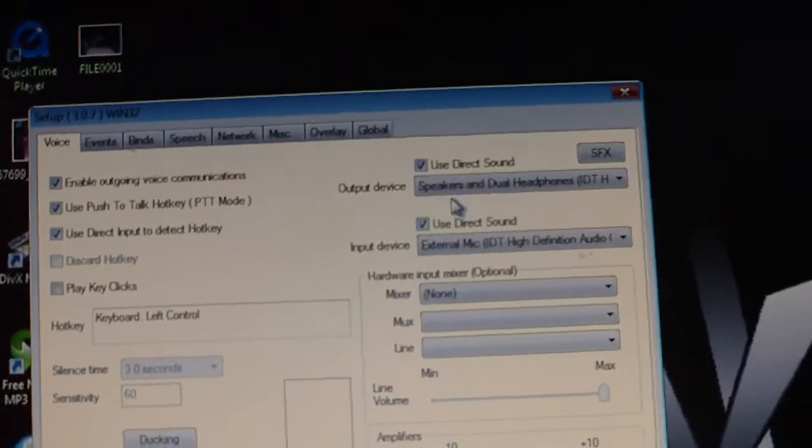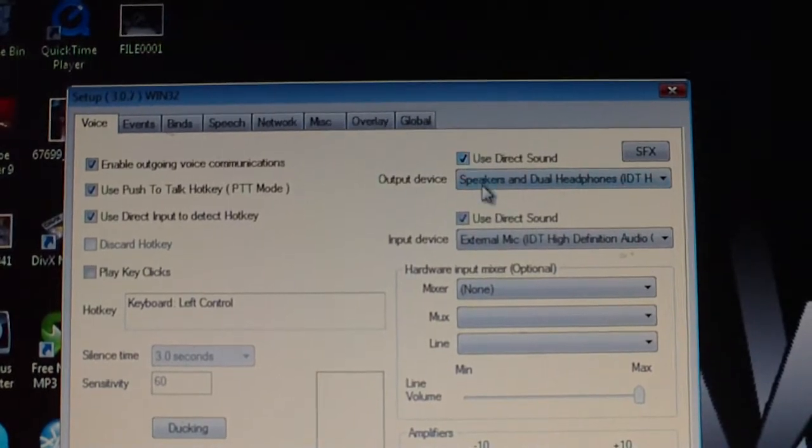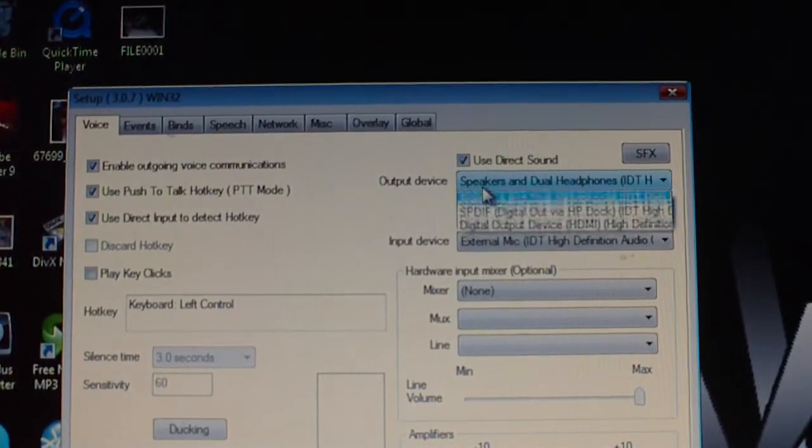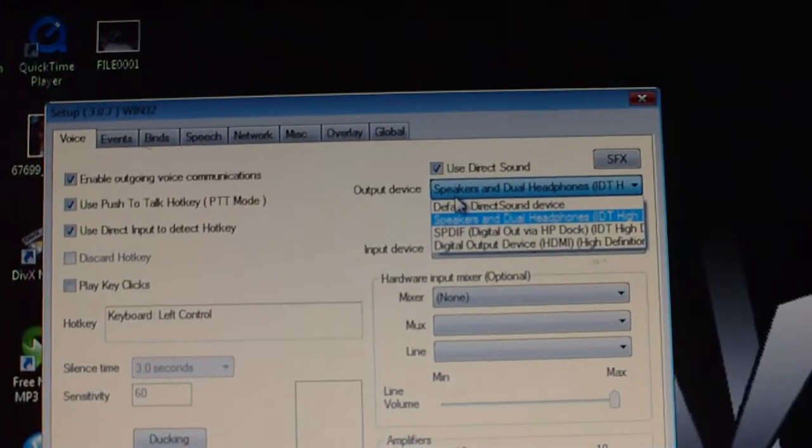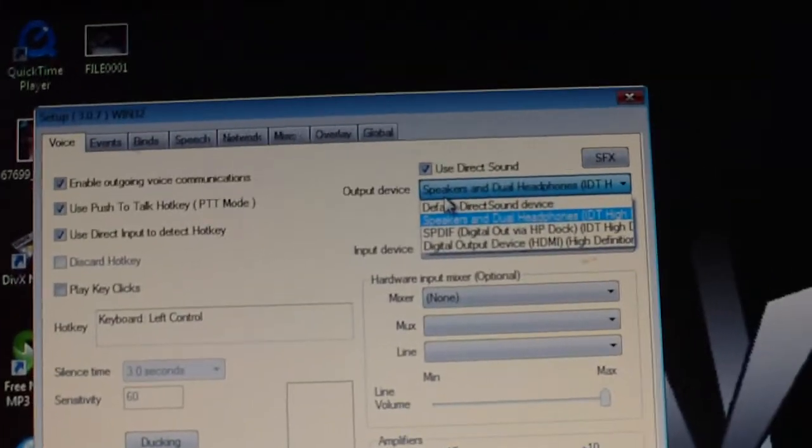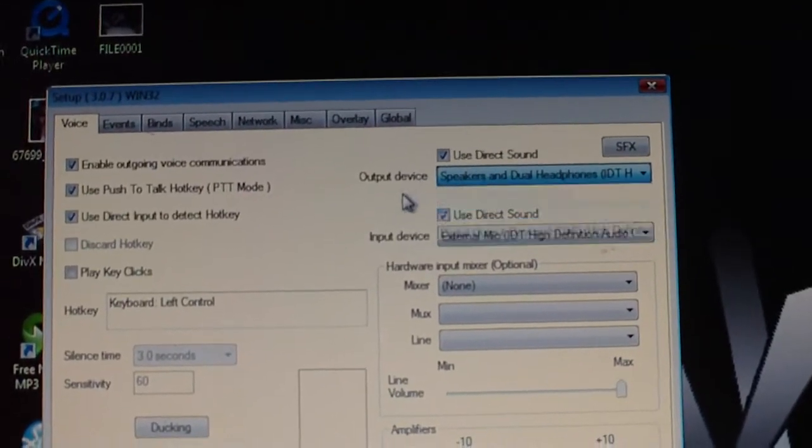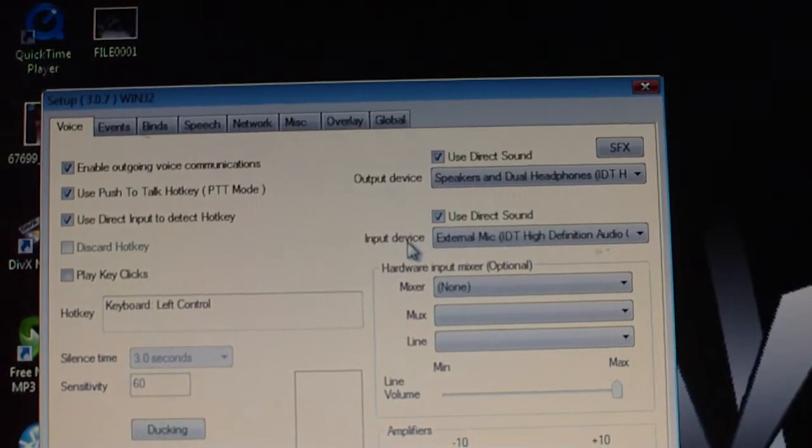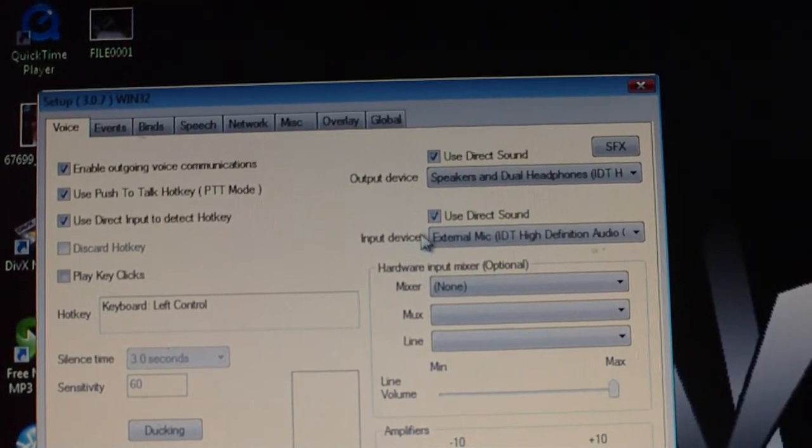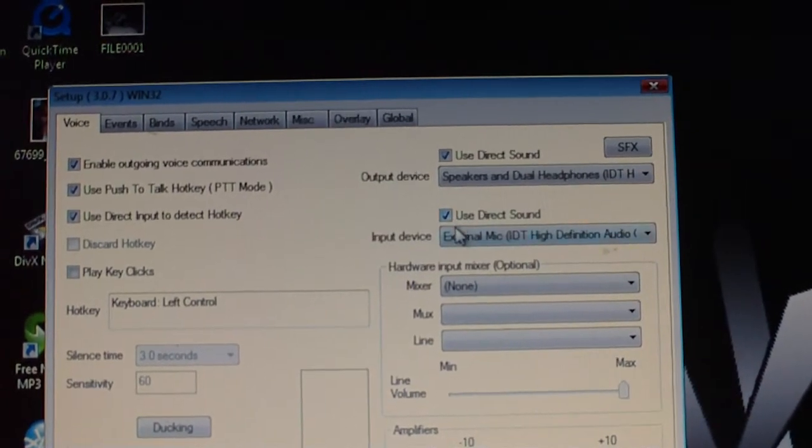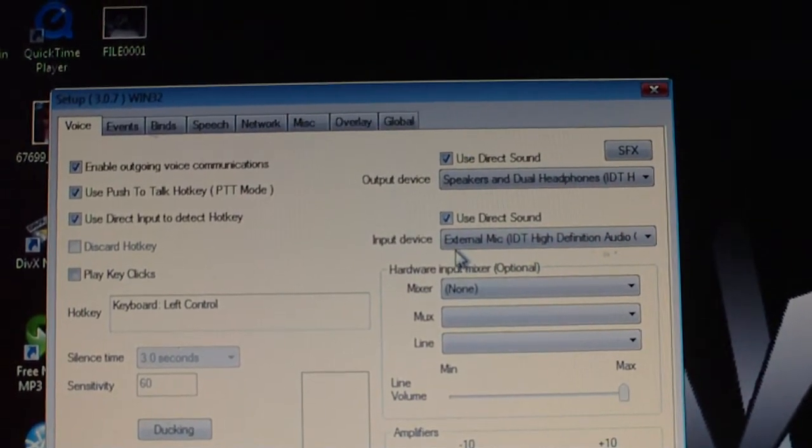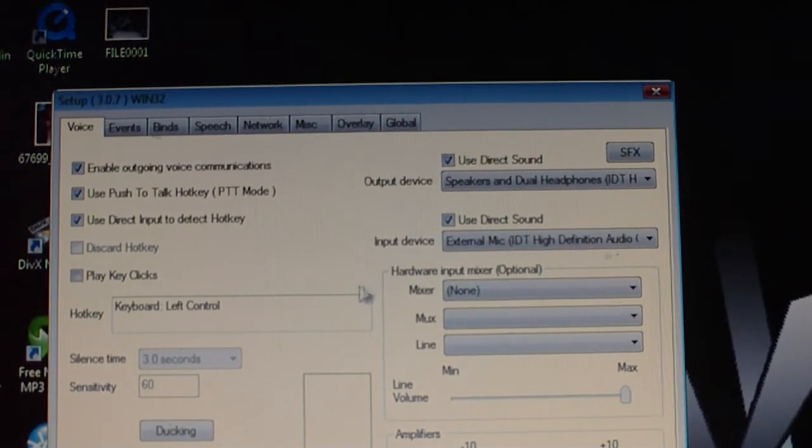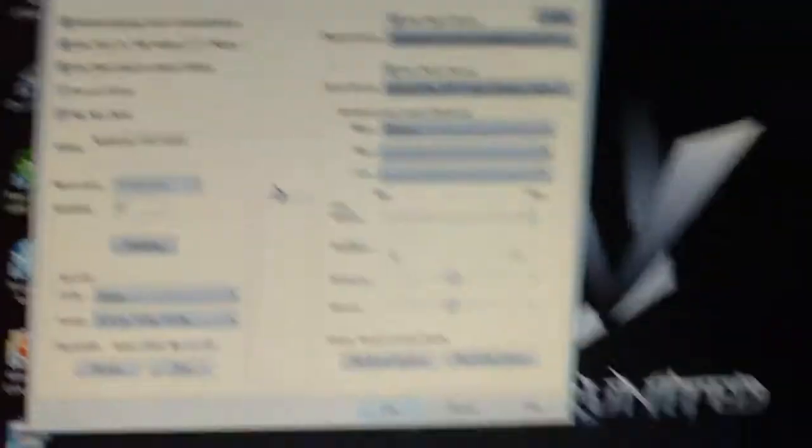Now on the output device, you're going to go ahead and use direct sound and select either speakers or whatever your options are. Mine are speakers and dual headphones. And for your input device, you want to also use direct sound for external or integrated mic. That's what I use. You guys can do whatever you want.